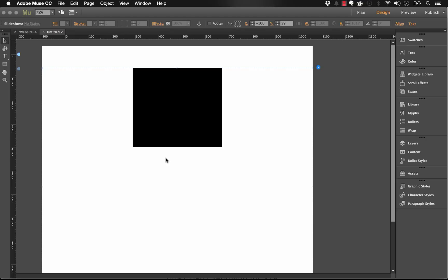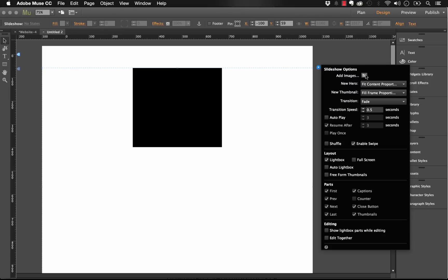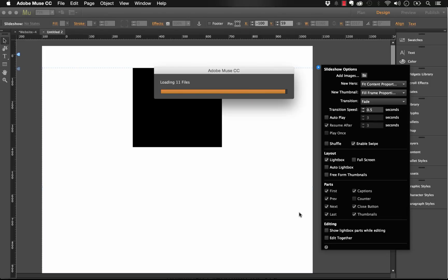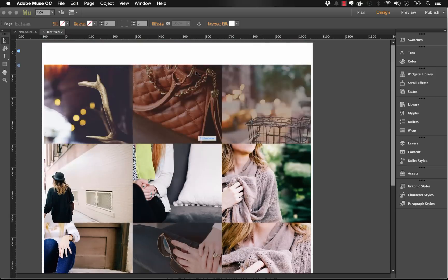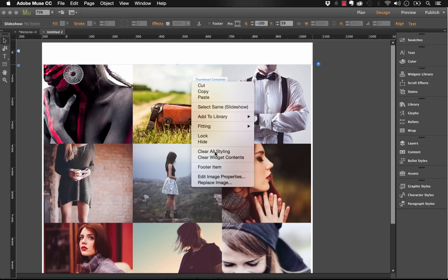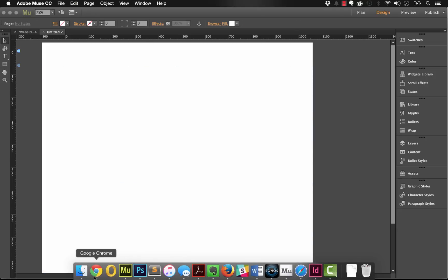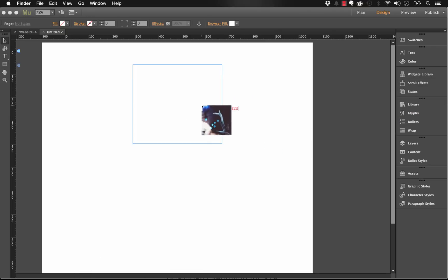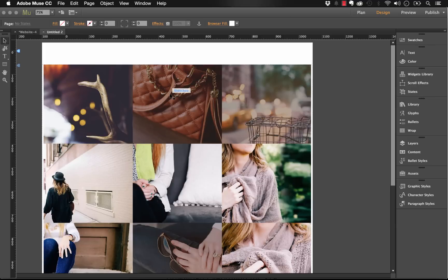From there we can go ahead and add all of our images. There are a couple different ways: we could use the flyout panel - select the blue arrow, click Add Images, select a whole folder, click Open, and Muse will automatically pull them all into the gallery. Another way is to undo that, clear the contents again, then go to that folder and drag and drop the images right into Muse on top of that gallery. You get a place cursor, and with it you can just click and all the images go right into the gallery.